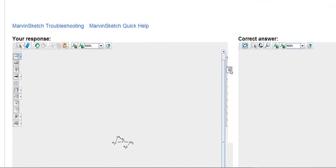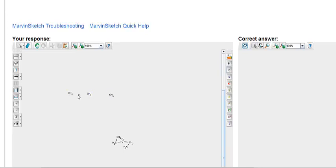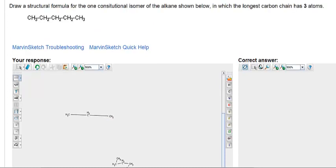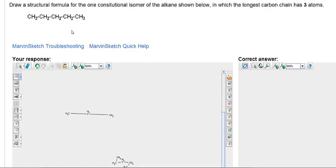So we will use the carbon tool to write 3 carbons, and then I'll use the bond tool quickly to connect those 3 carbons in the chain. Now according to this formula we have 2 carbons left — I've used 3 of the 5. I need to put these other 2 carbons somewhere on this chain so I don't come up with an identical molecule as I have up here.